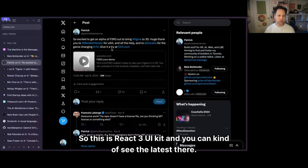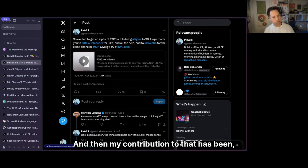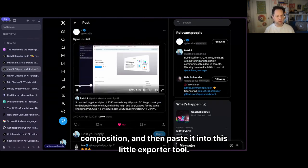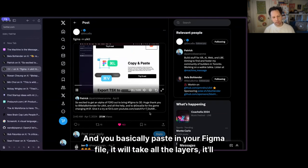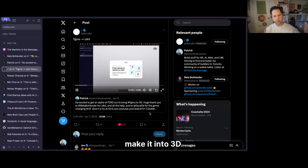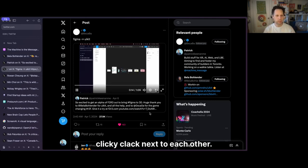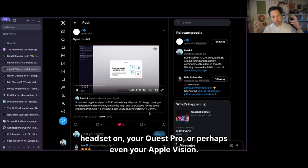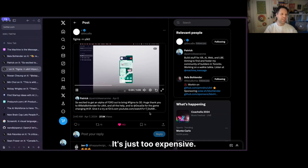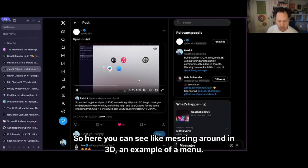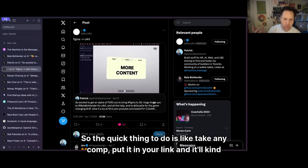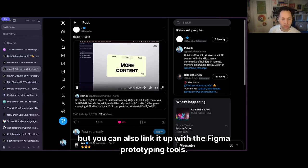This is React Three UIKit. My contribution to that has been this thing called F2R3.com. You can go there and basically take any Figma file, copy the link to the composition, and paste it into this little exporter tool. You paste in your Figma file, it takes all the layers, makes them into 3D. Any links you have in your Figma prototype, it'll make those quickly connect next to each other.